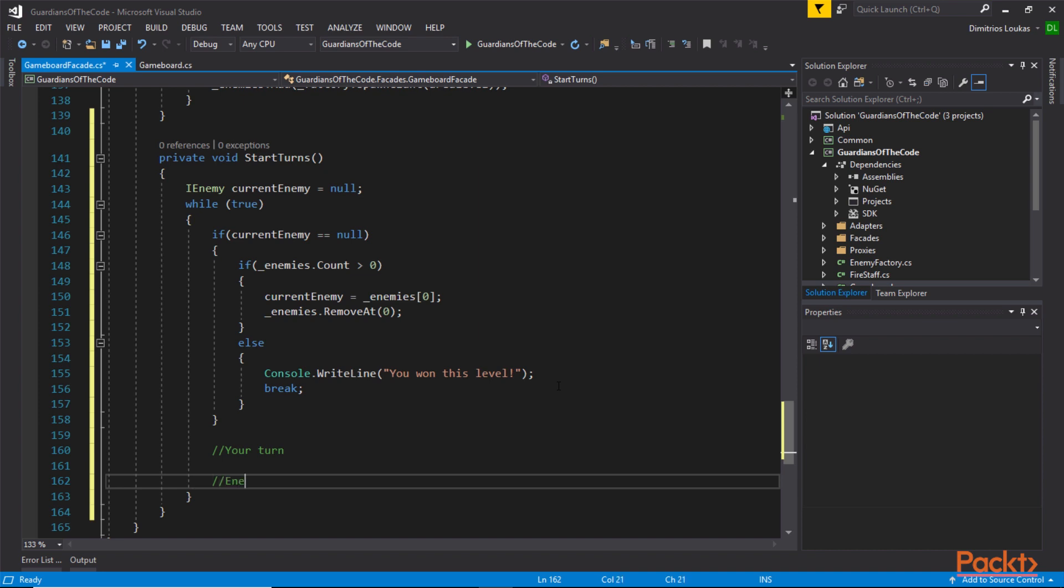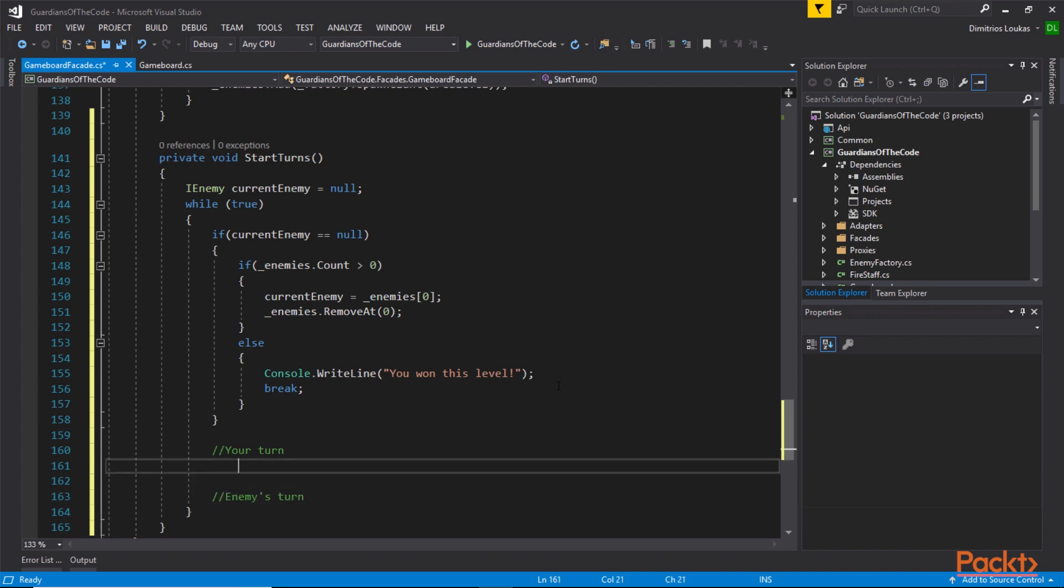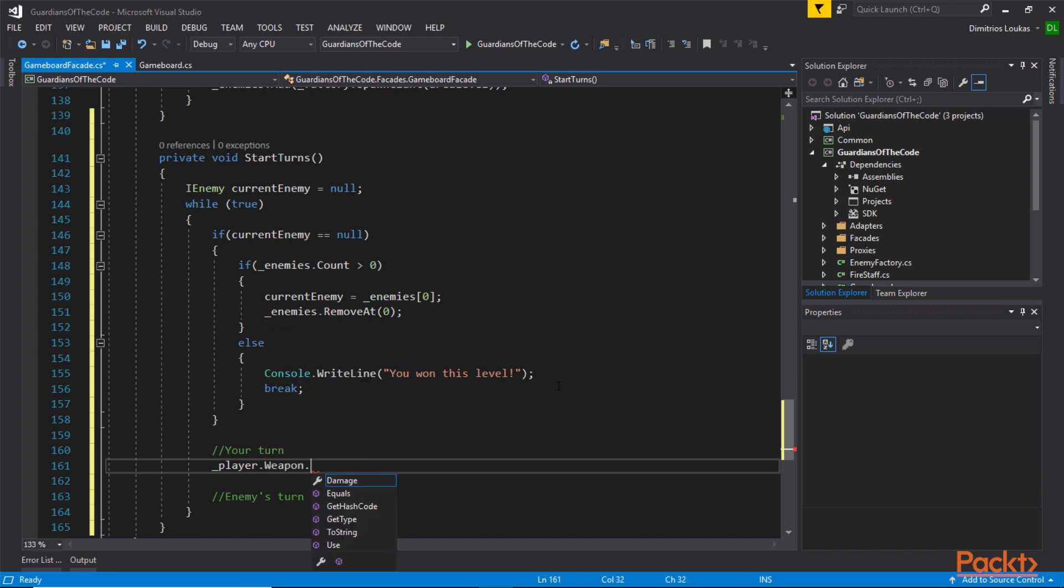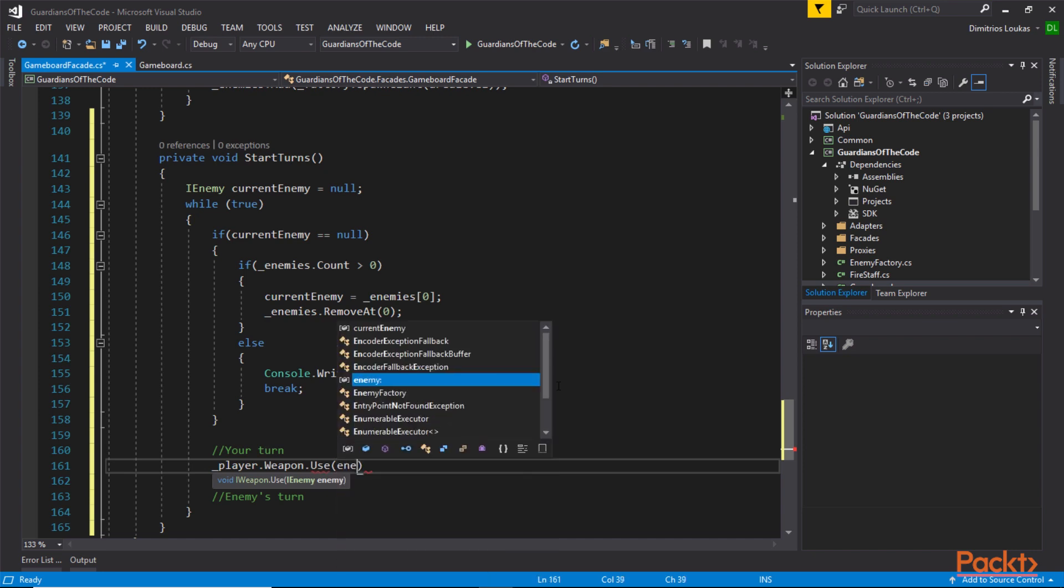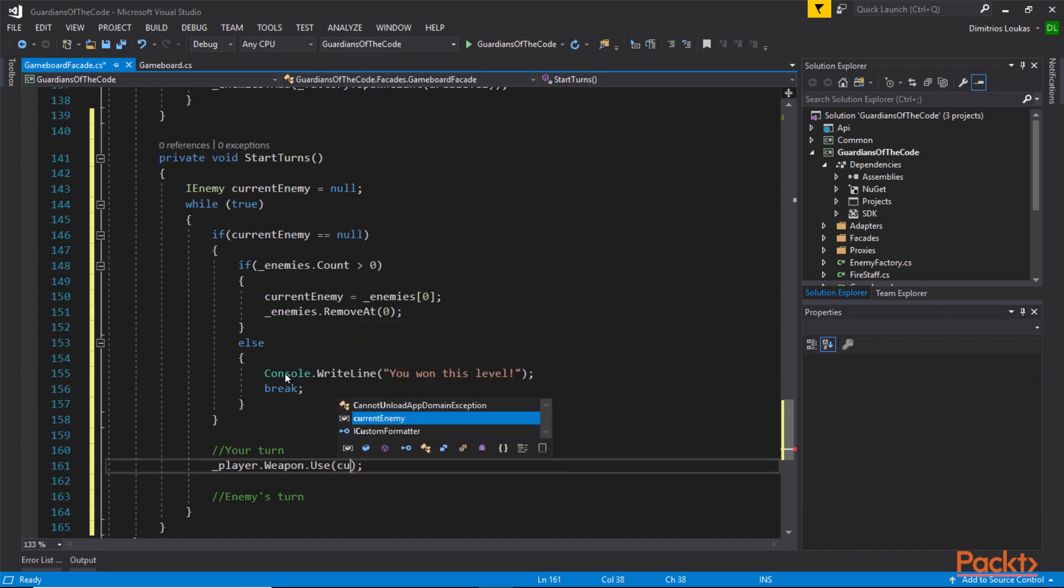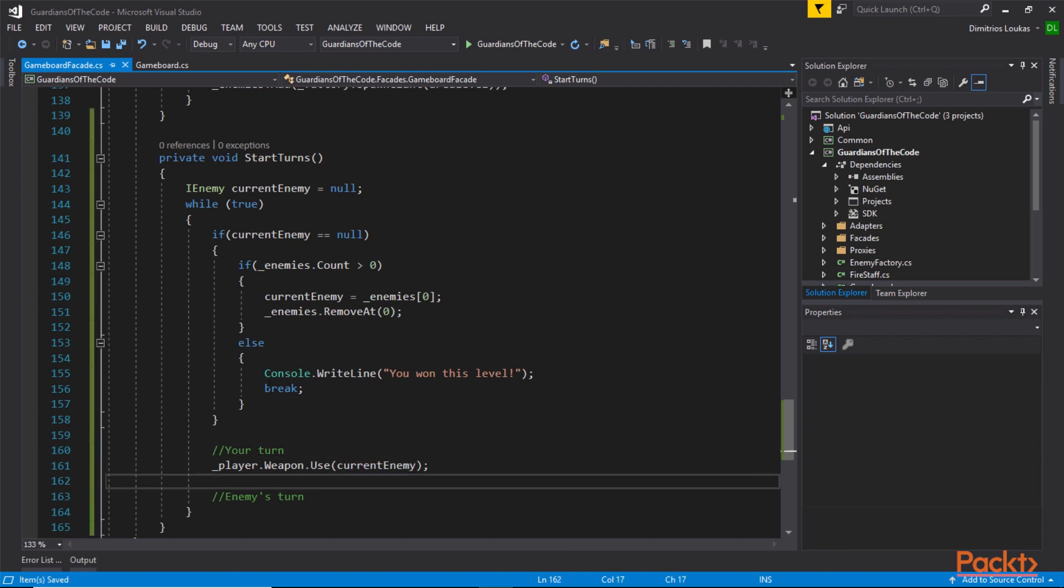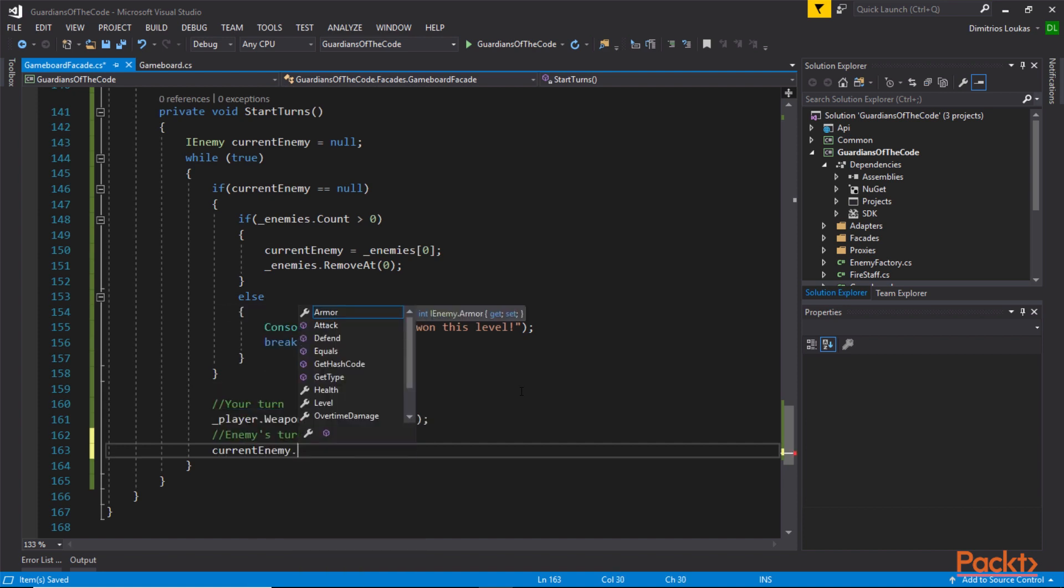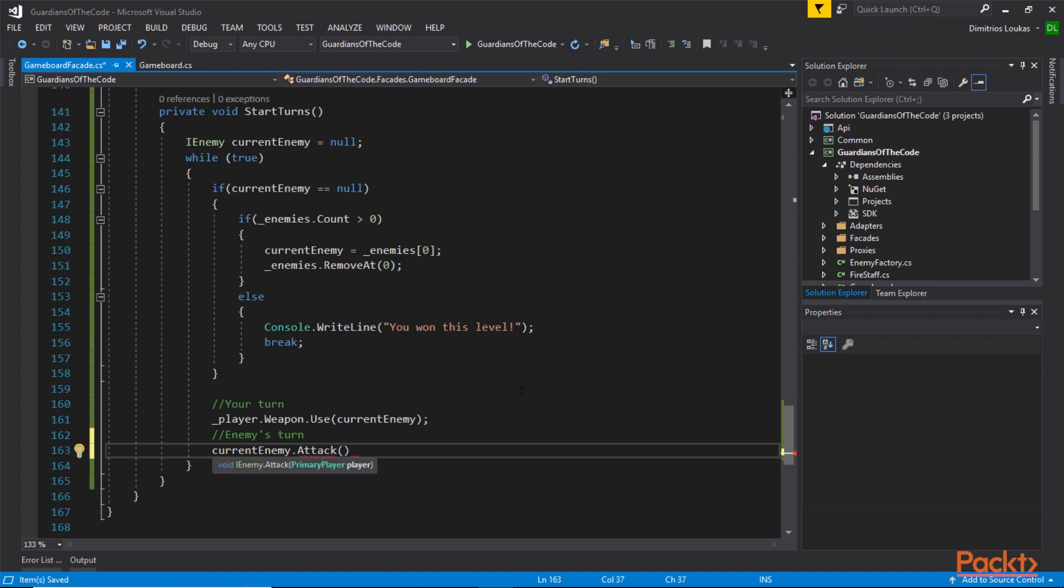After we've picked the enemy out of the stack, we have this logic where the player needs to attack the beast, the enemy, and the enemy then in turn needs to attack the player. For the player to attack the enemy, we need to use the weapon. It's like we did in one of the previous videos. I forgot it's the current enemy, the variable is called current enemy, and when the turn of the enemy arrives, we need to call current enemy.attack passing in the player.